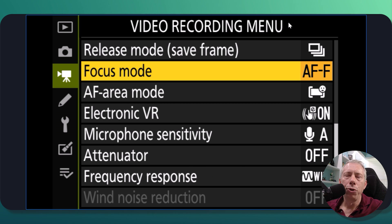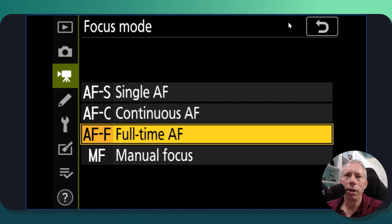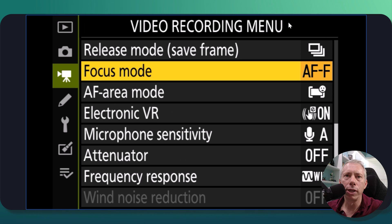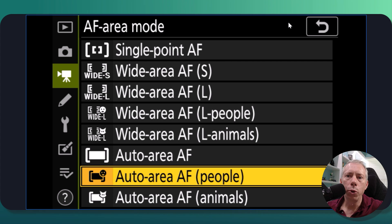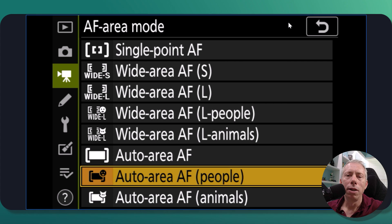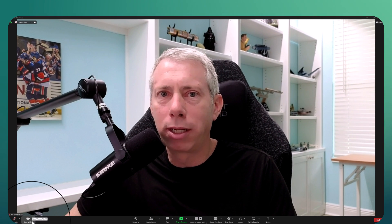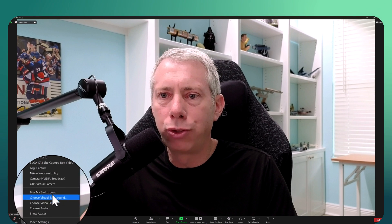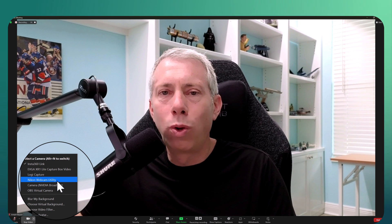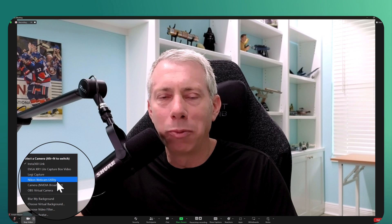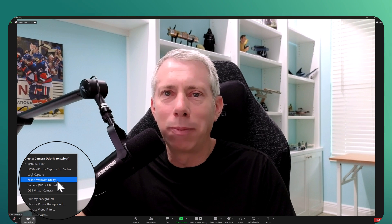In your video recording menu, go to focus mode and make sure it is set to full-time autofocus. For the area mode, I would highly recommend using Auto Area AF mode with people, so it will face-track and stay with you regardless of whether you move in, out, left, or right in the frame. Those are two things you definitely want set up. Inside Zoom, to choose the Nikon Webcam Utility, just go to the video icon at the bottom, click the up caret, and select Nikon Webcam Utility. This procedure works the same for most other apps.